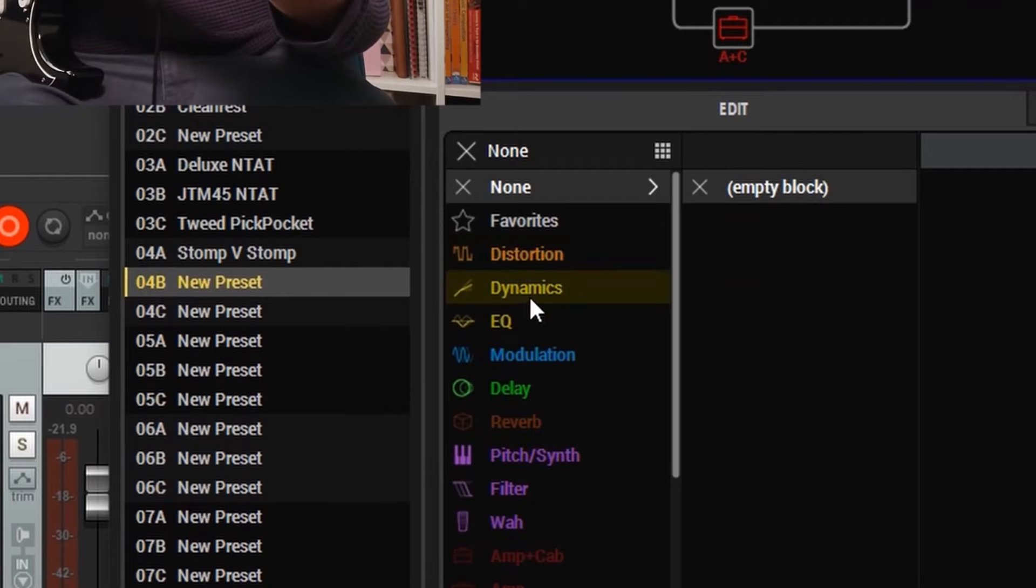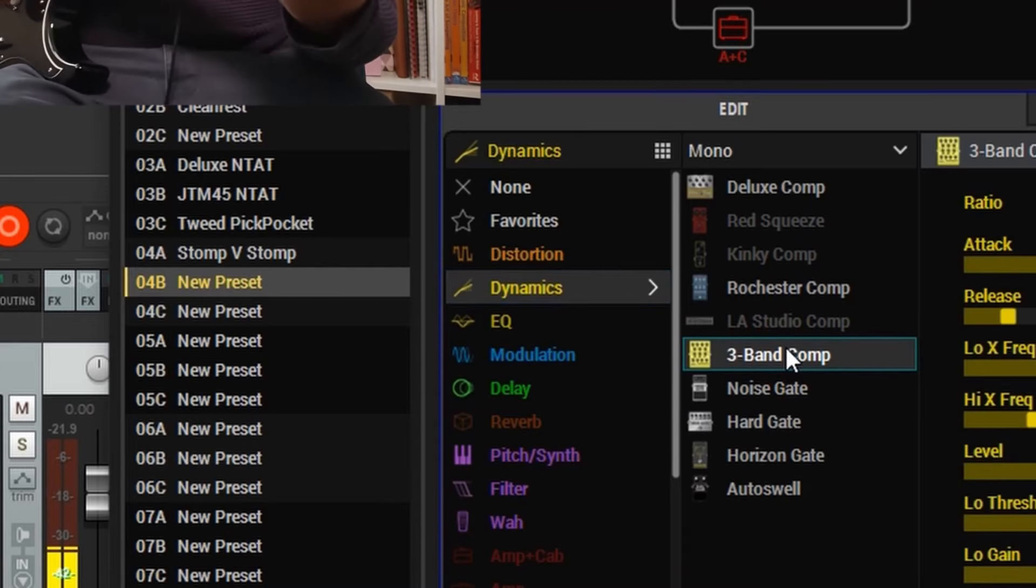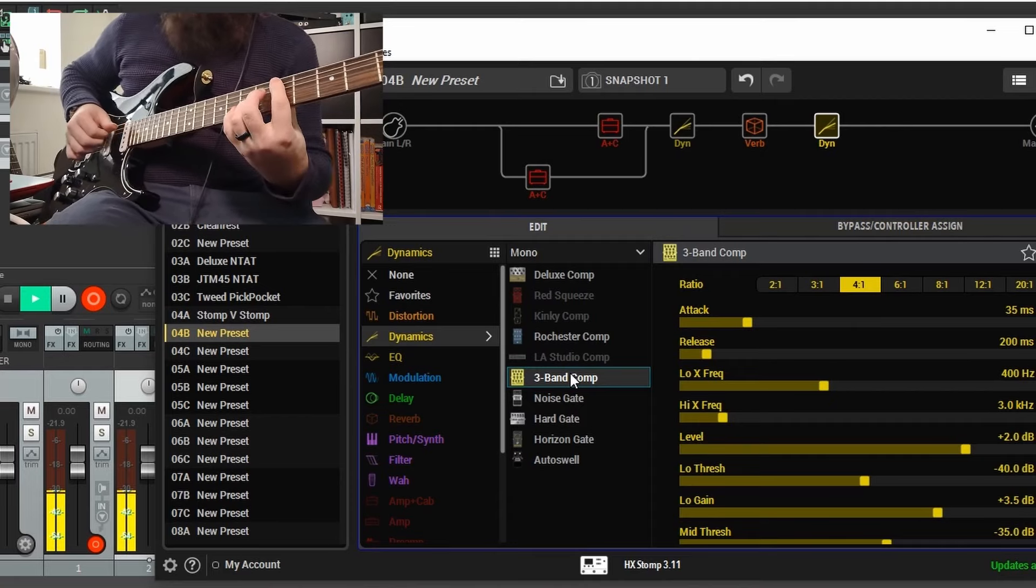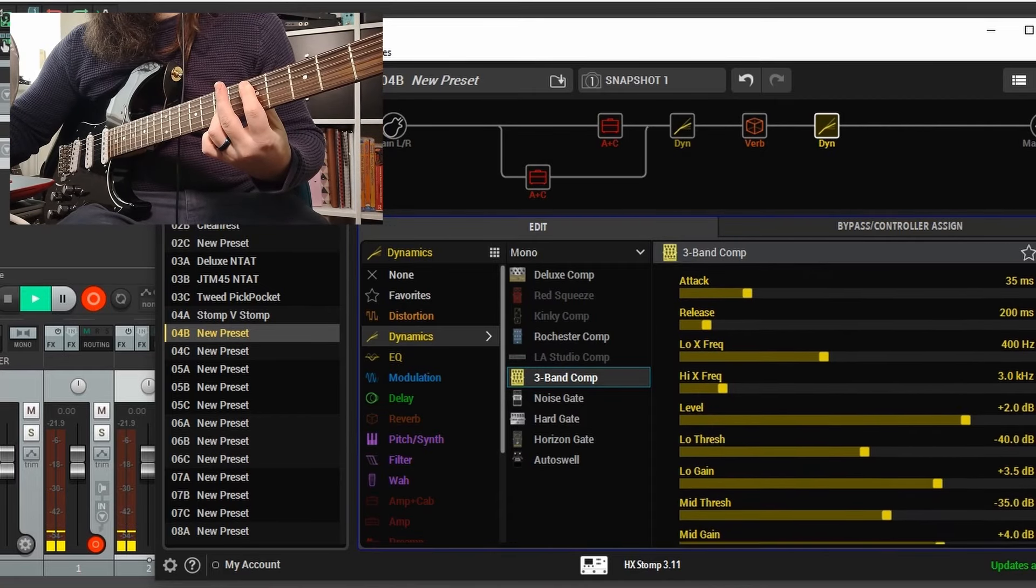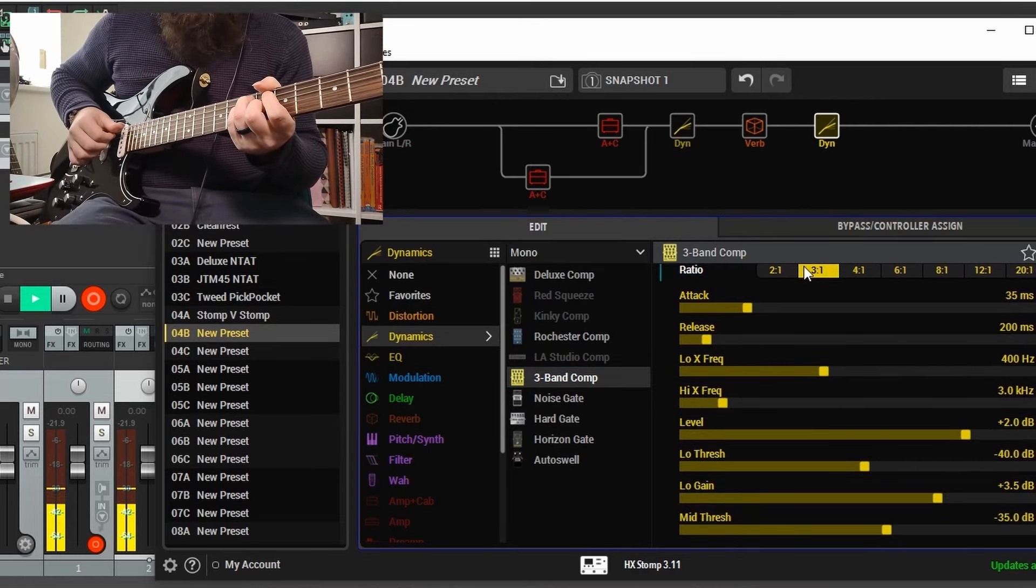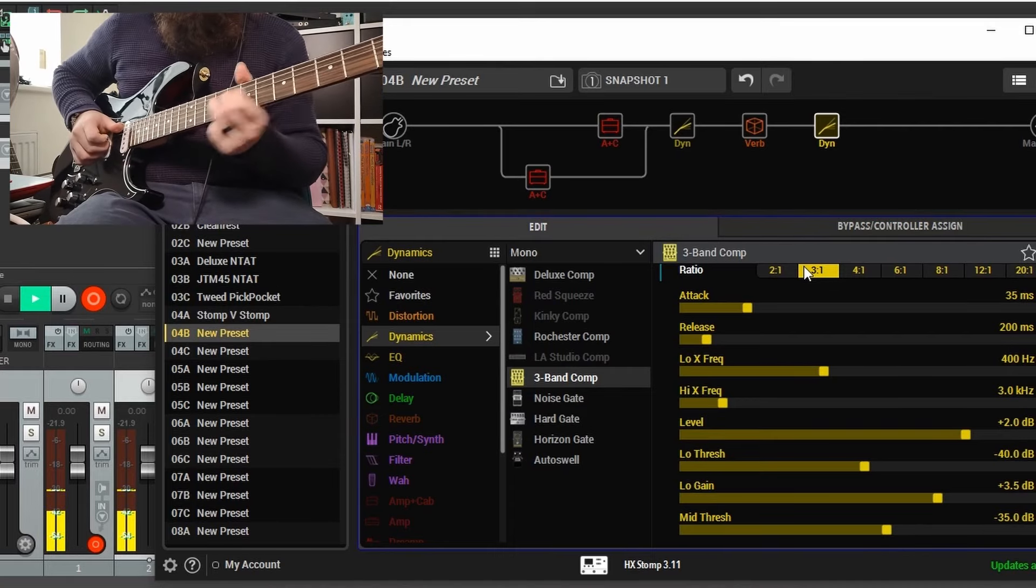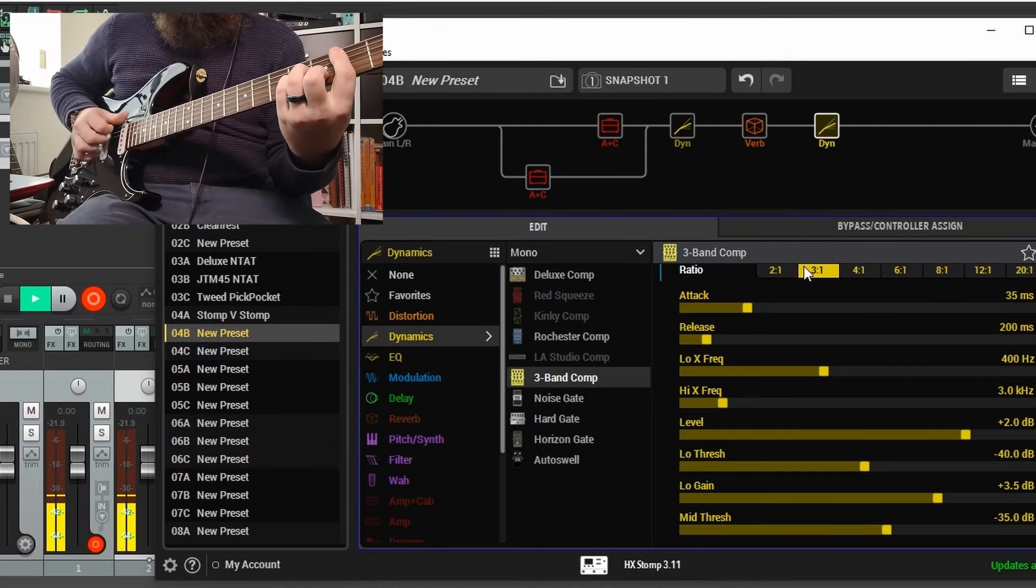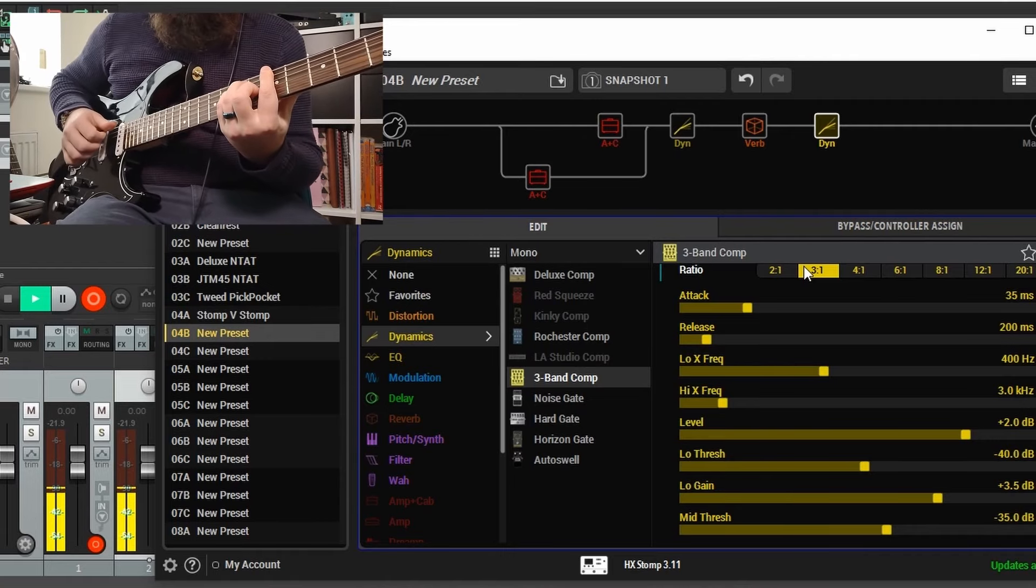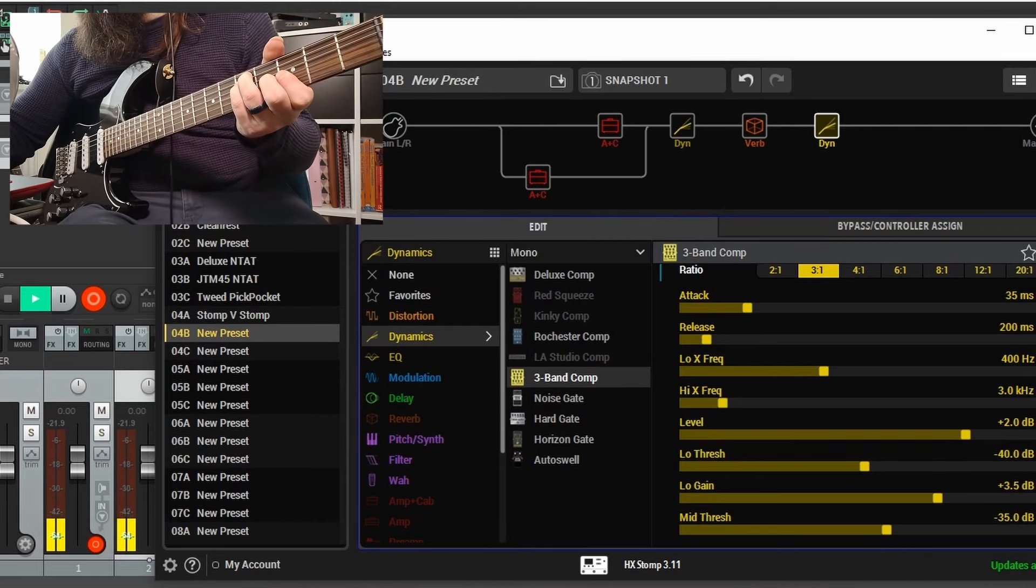This is a little trick that I found within one of the HX Stomp Facebook groups - they suggested using an LA Studio Comp at the end of your chain because it emulates that kind of polished guitar tone which you'd hear as a recorded guitar tone. Once a guitar tone is in a mix in a studio, there's definitely going to be compression on. As you can see, the LA Studio Comp is grayed out, so we've gone for the Three Band Comp to start off with, but it's just a little bit too much.